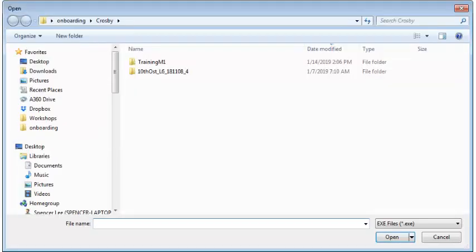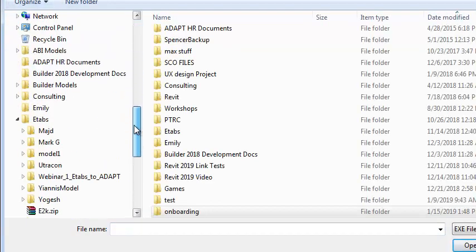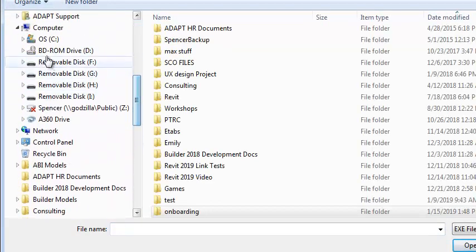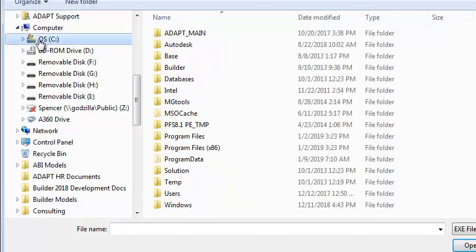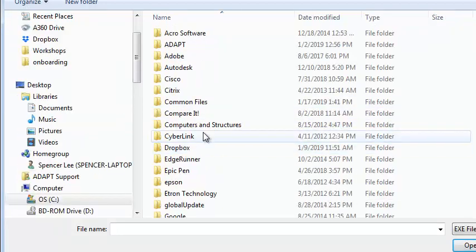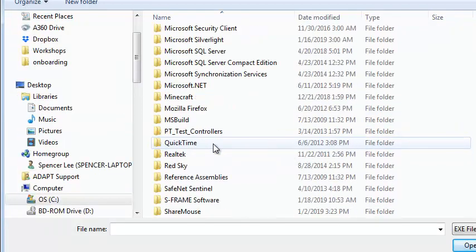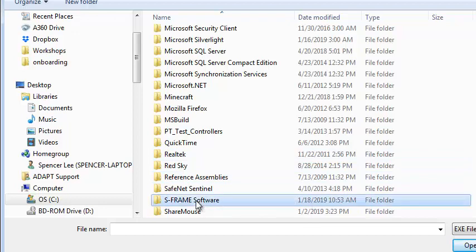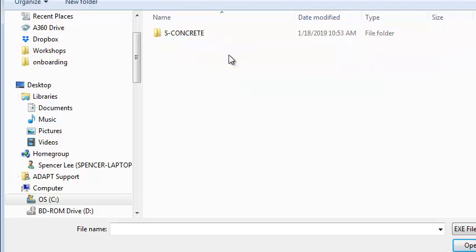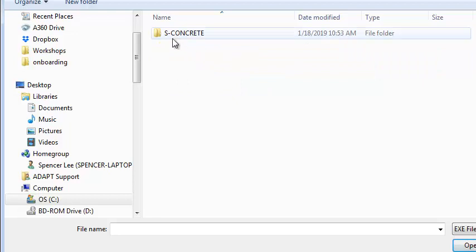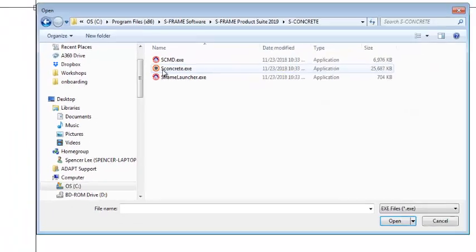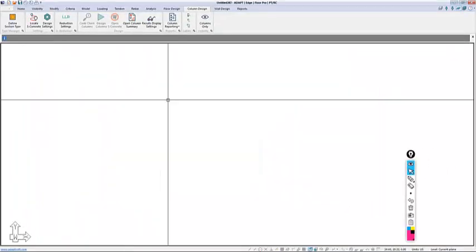We want to set the path for the S-Concrete executable file. We'll go down to the C drive under Program Files x86, navigate to the S-Frame software folder and select the product. Here we have S-Frame Product Suite 2019, the product suite that S-Concrete 19 belongs in. We'll go to S-Concrete, and then we're going to double-click here on S-Concrete.exe.